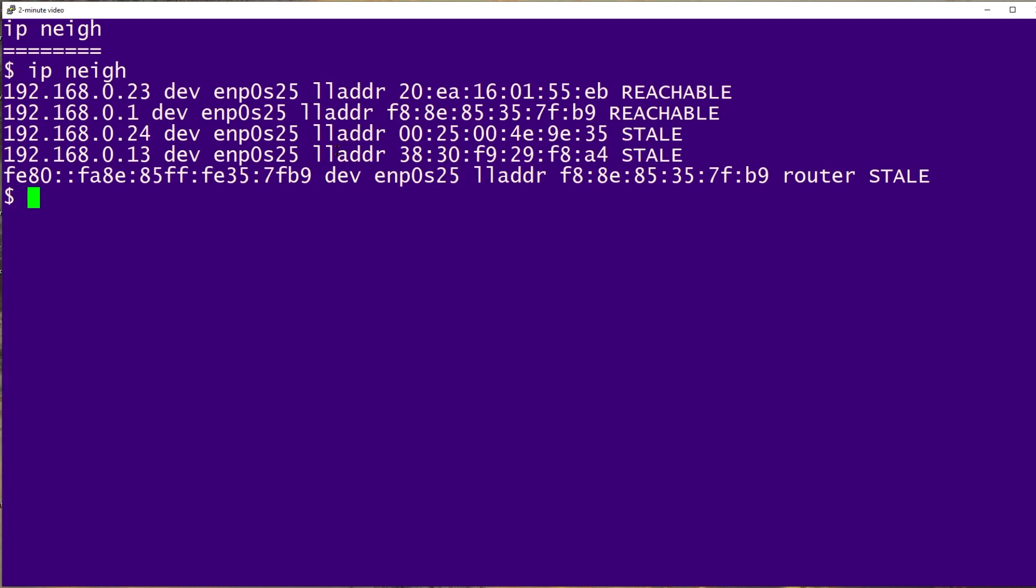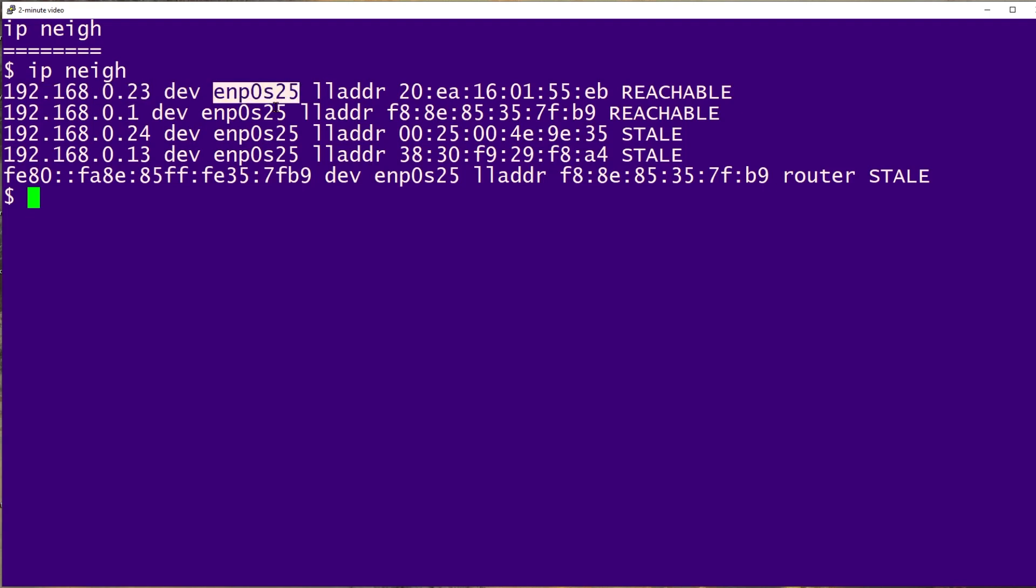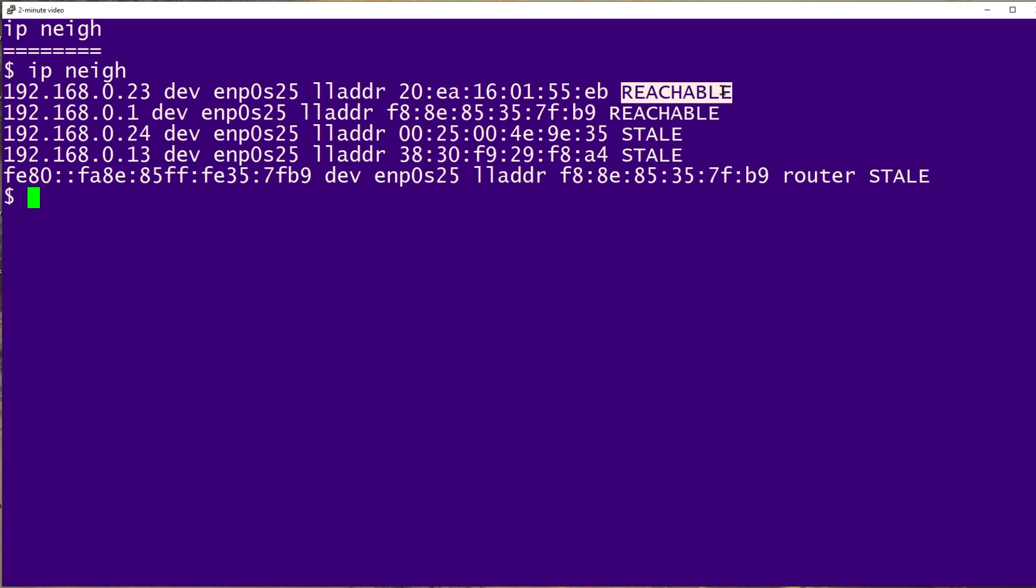This is fairly straightforward. We see the IP addresses on the left. Over here we see the interface on the local system that's being used. Here we see the hardware addresses of each system, and lastly on each line we see a status indication.